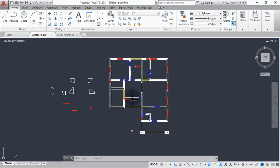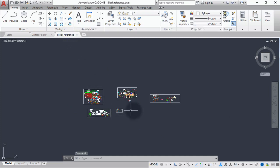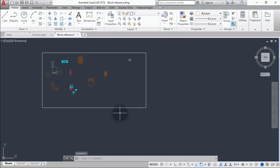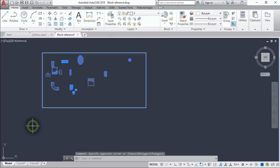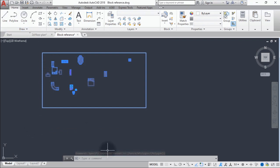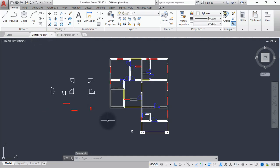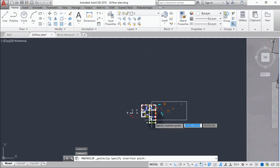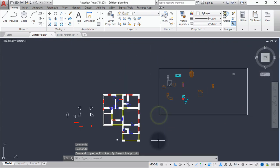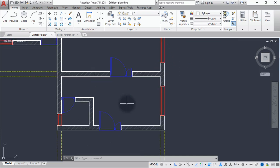We'll put them into position in our drawing. Go to block reference — there's a particular block I've mapped out already, so we just copy everything. It has everything we need. Select everything, do Ctrl+C, go back to your floor plan, and do Ctrl+V. Put it somewhere around here.